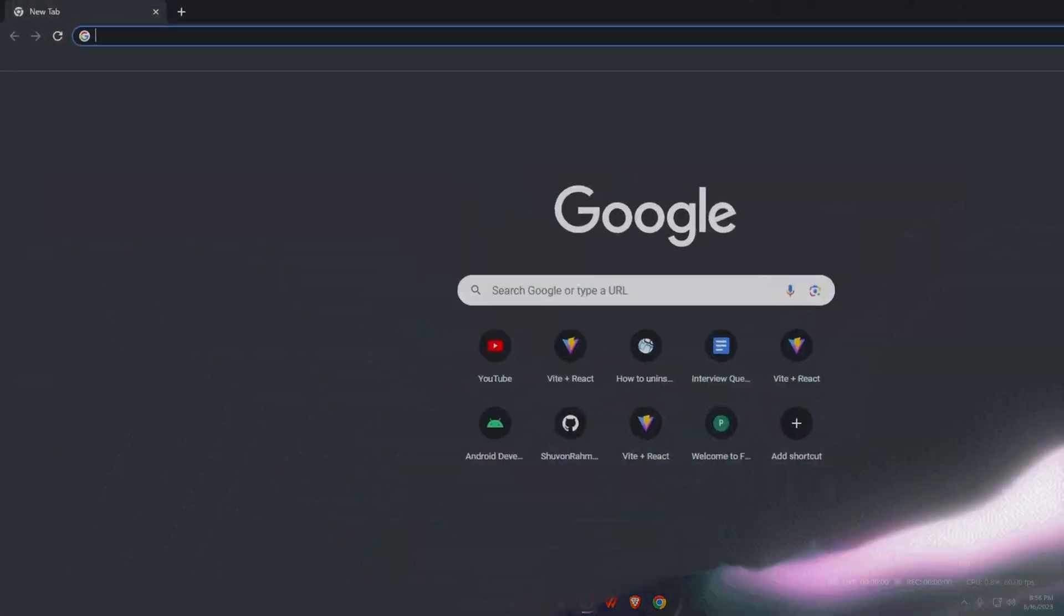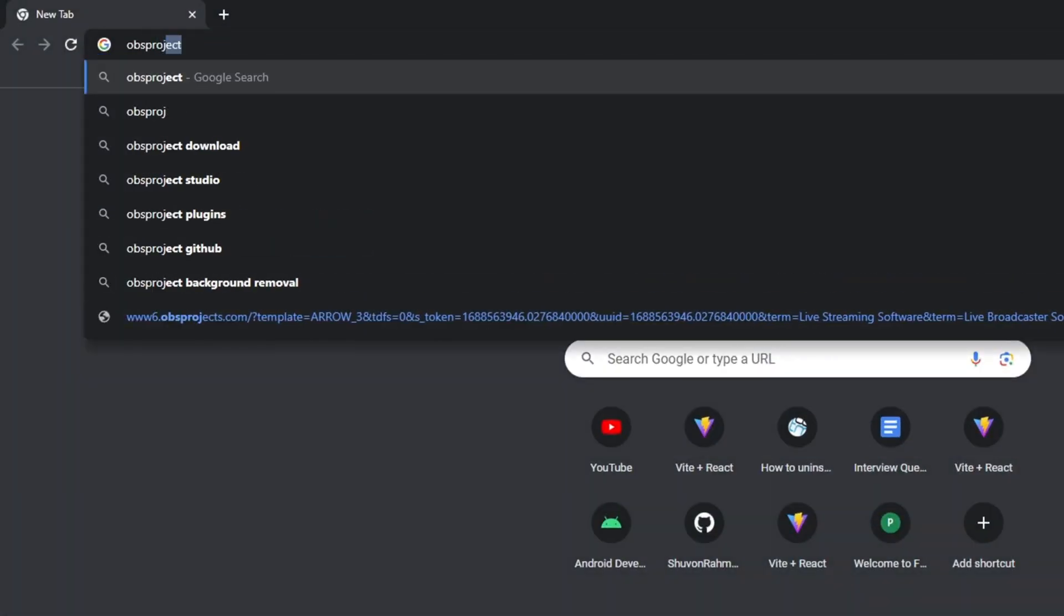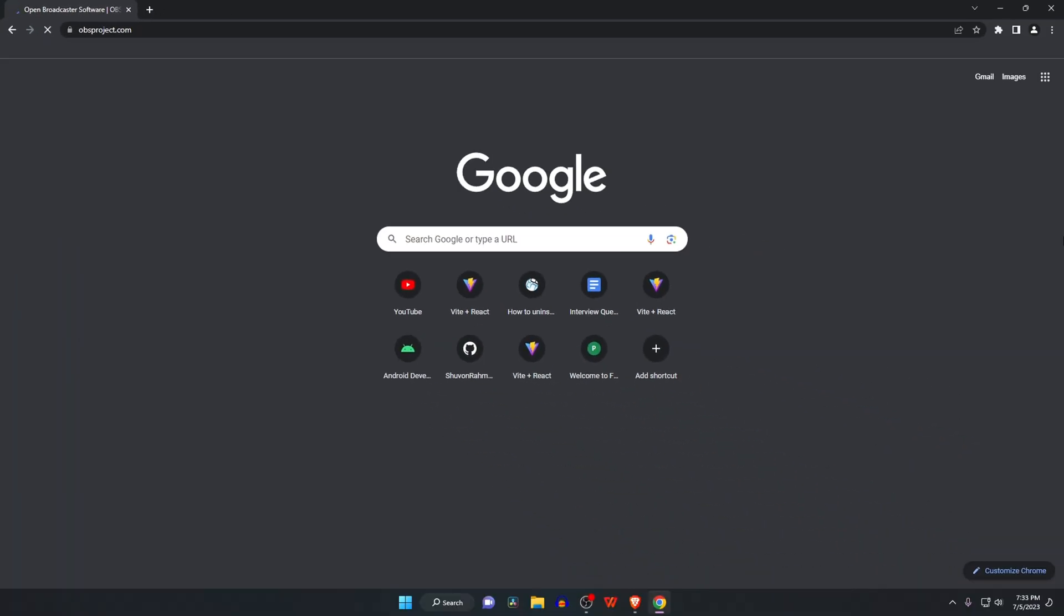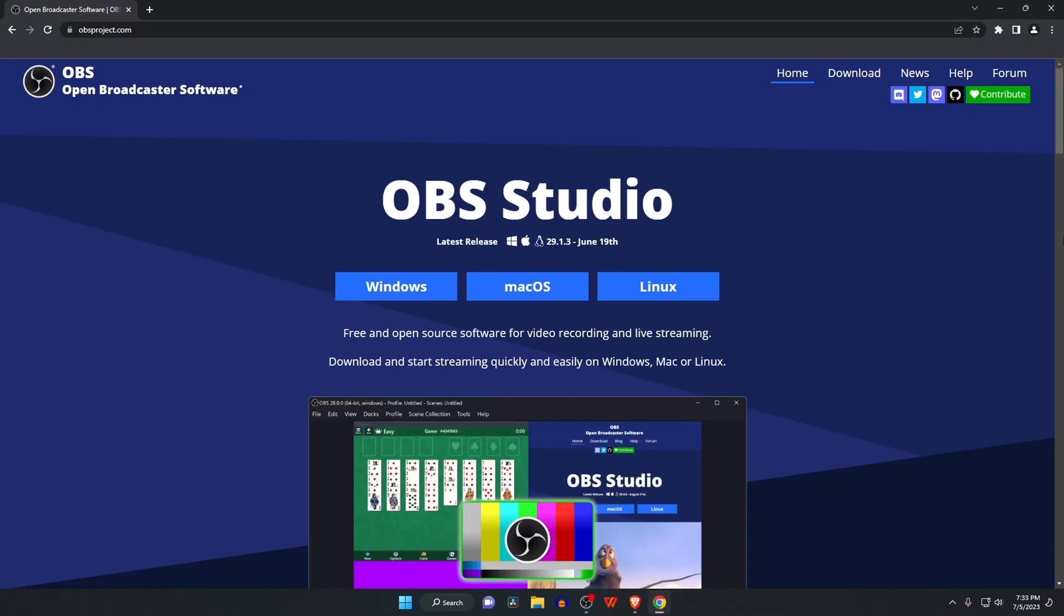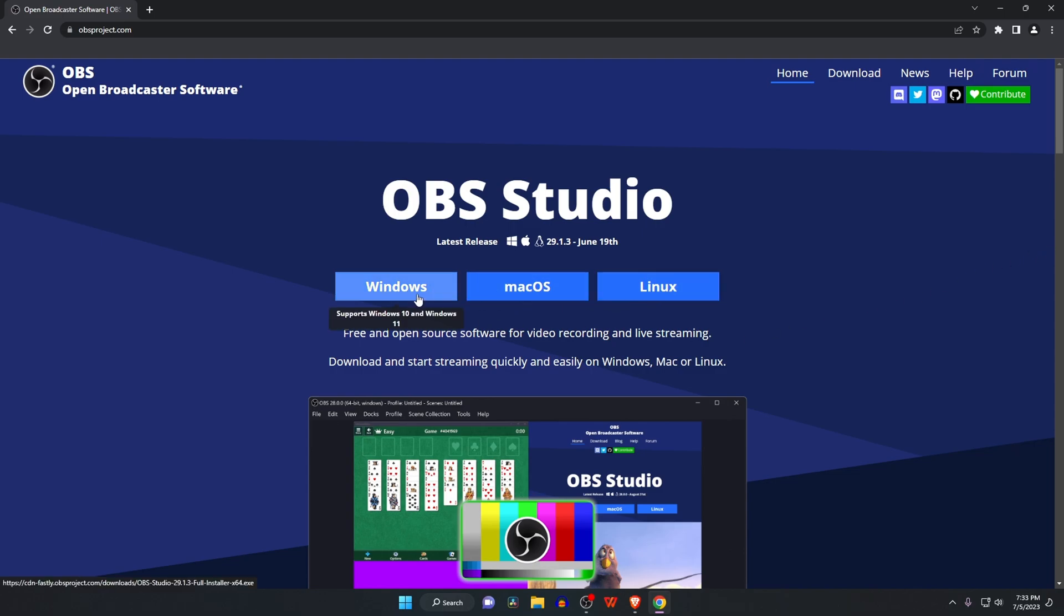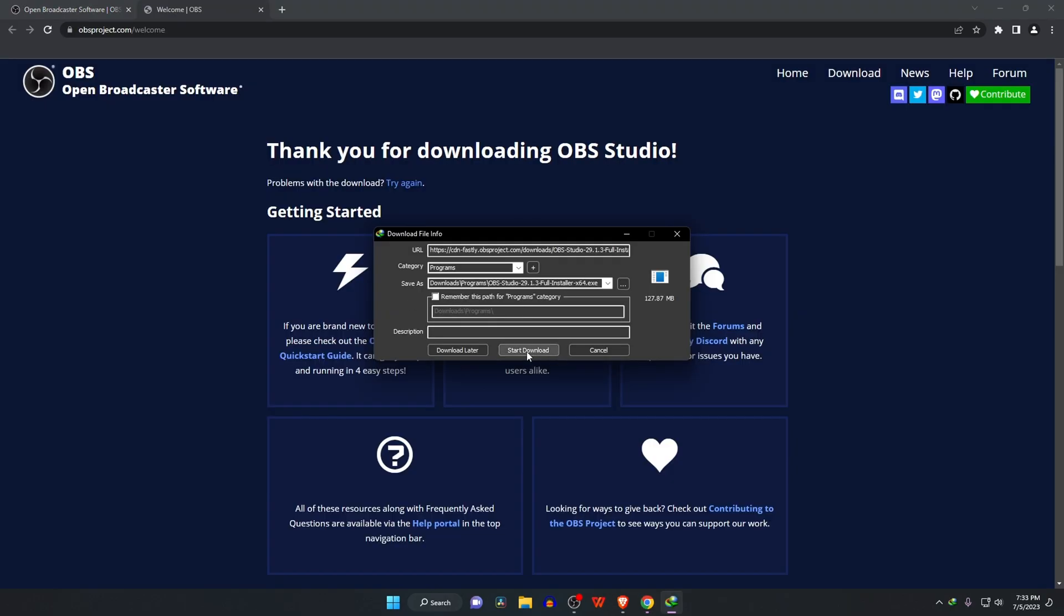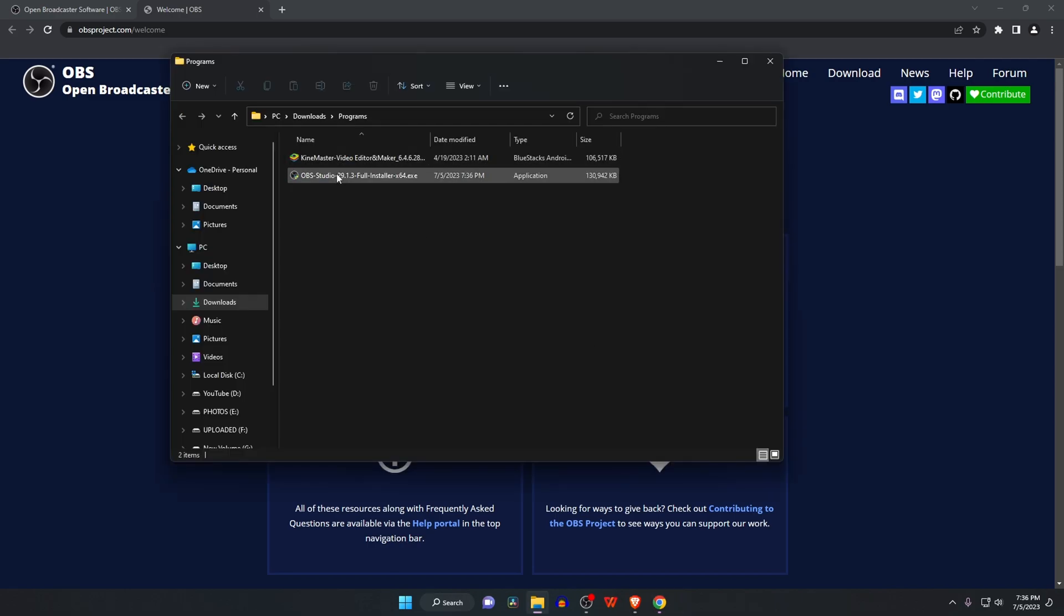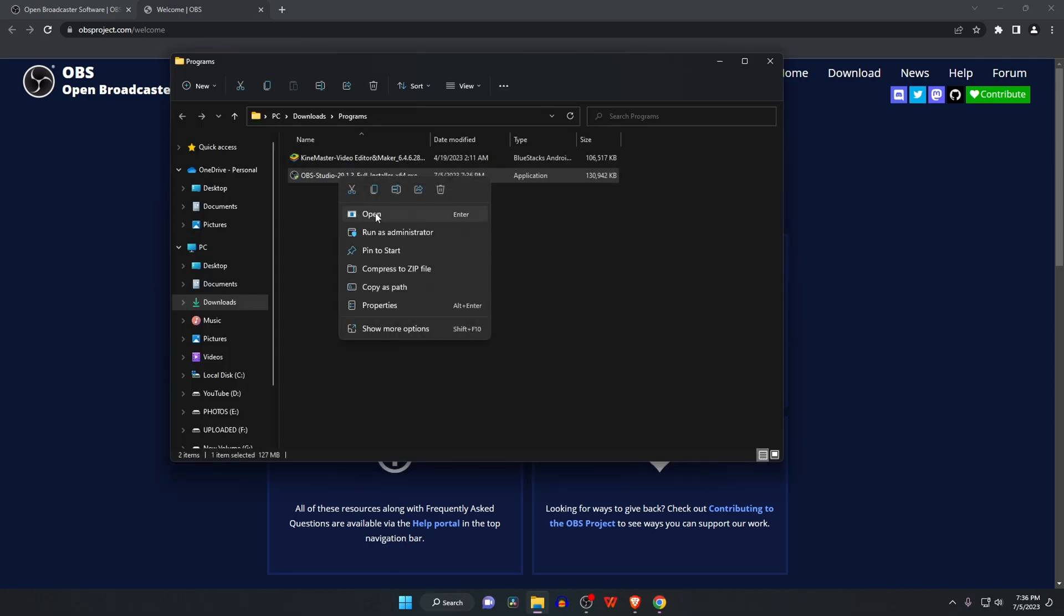The very first step is to download and install the newest version of OBS Studio. I've given the direct link in the description. Please go through the link and download the install package according to your operating system.